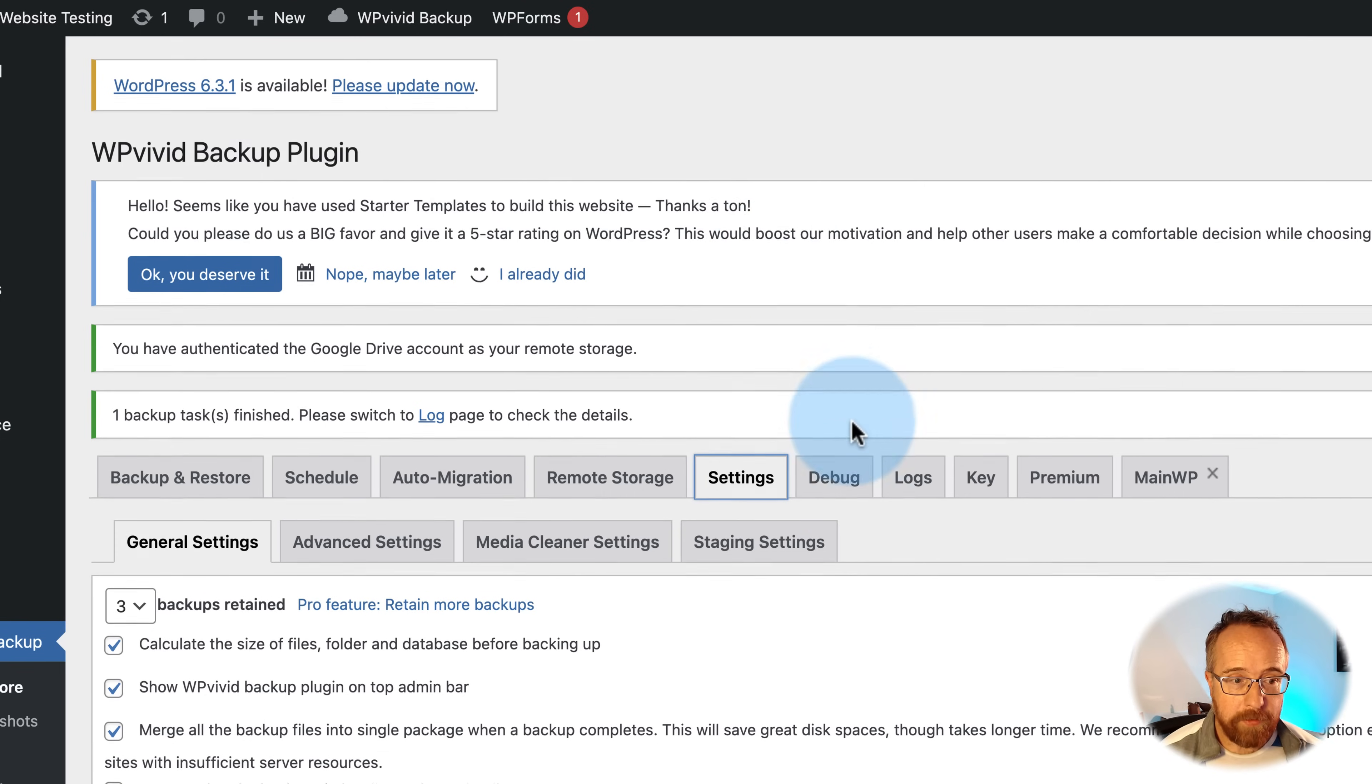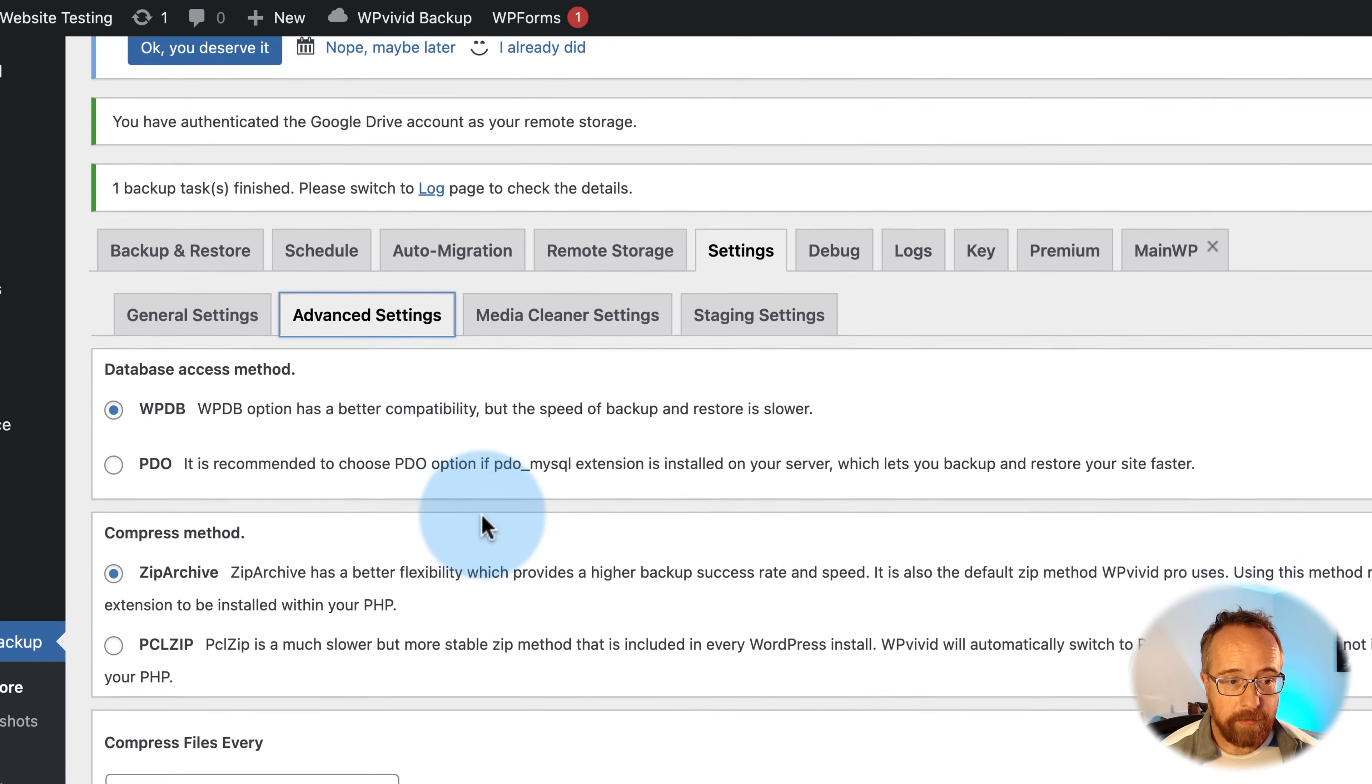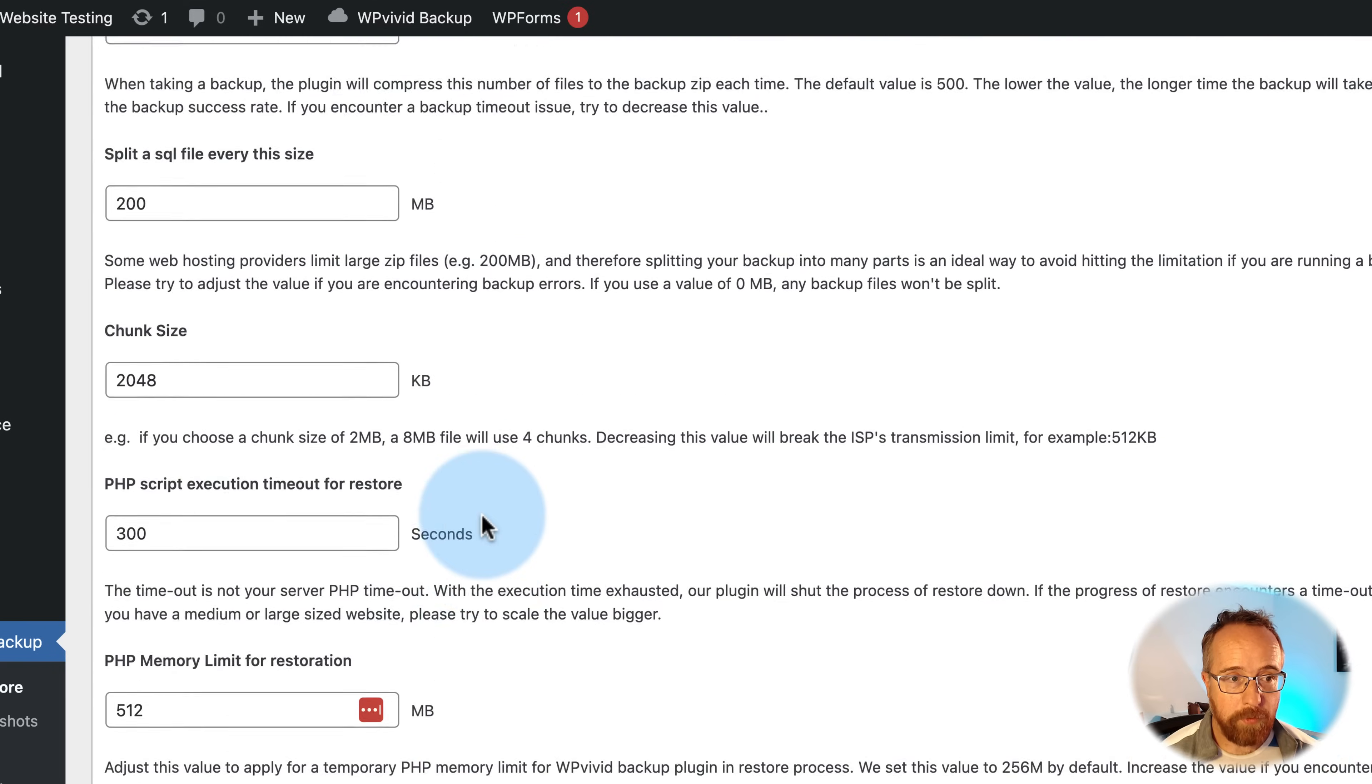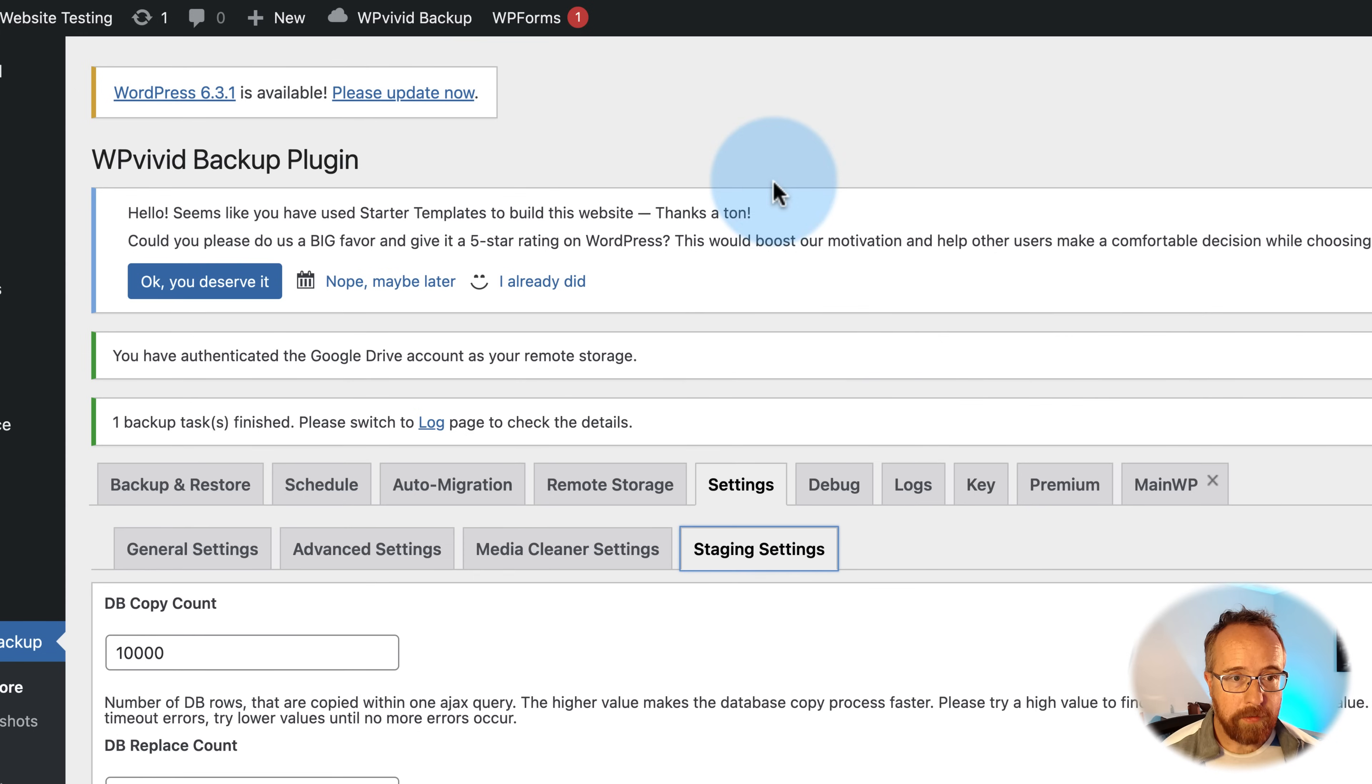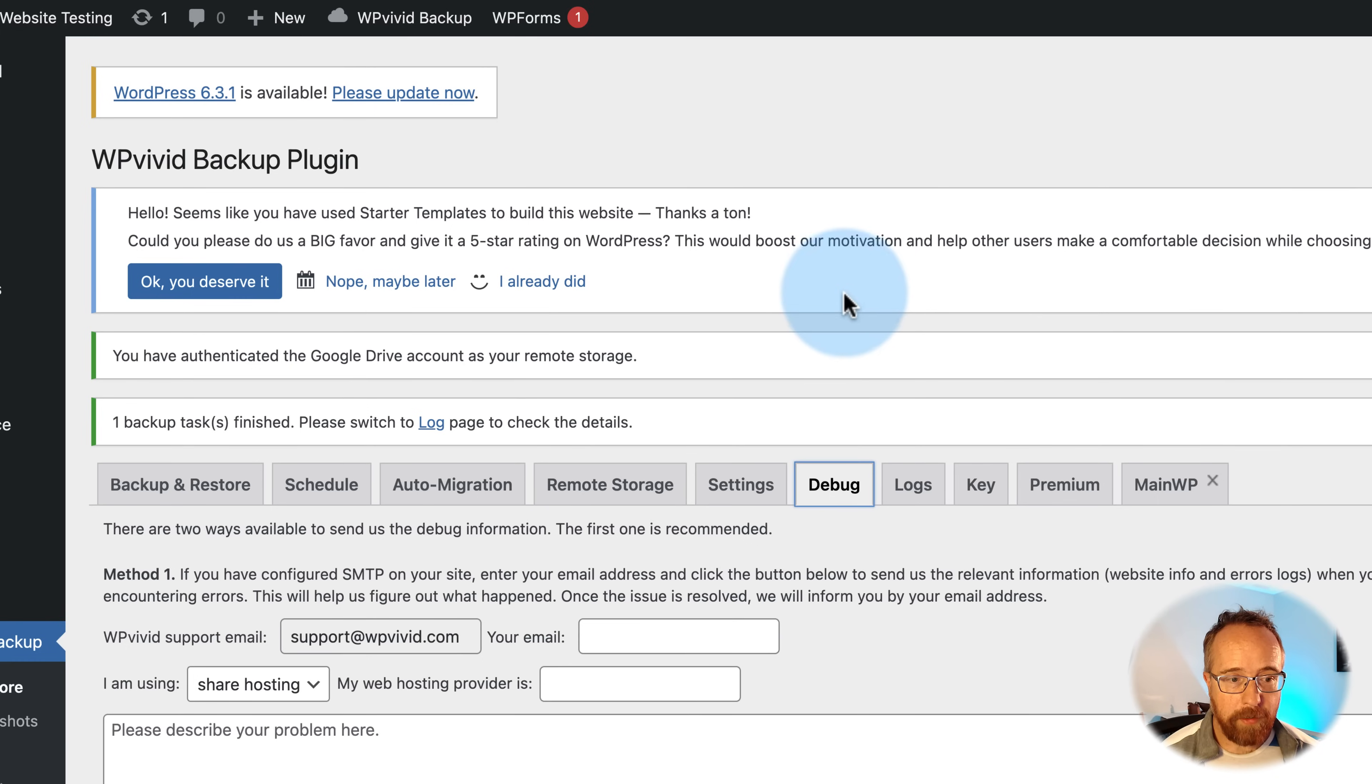Under settings, we've got a lot of options for specific settings. More for the pro version. There's advanced settings. We'll scroll through these. You can pause the video and read through these if you want. Most people won't really worry too much about these.